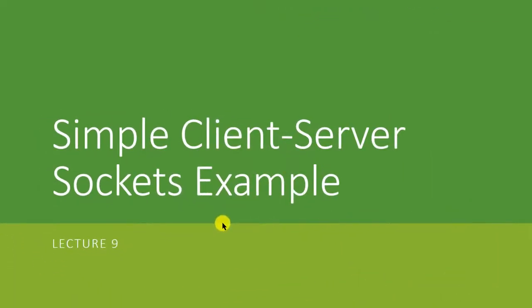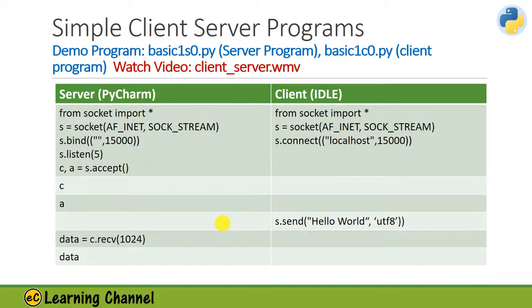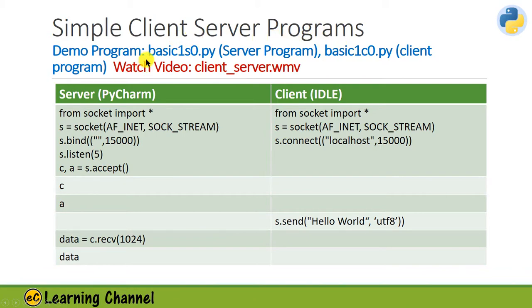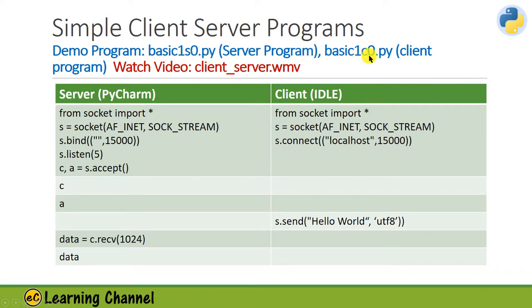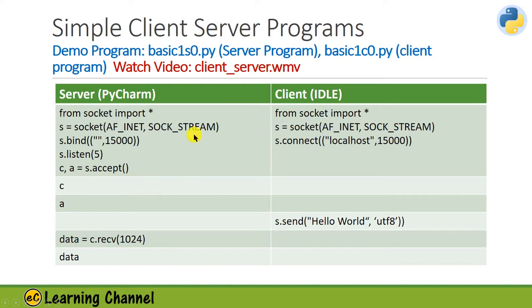In this lecture, I'm going to give a simple client-server socket example. This simple client-server example program has two parts: basic1s0.py and basic1c0.py, and you can watch this video client-server.wmv.